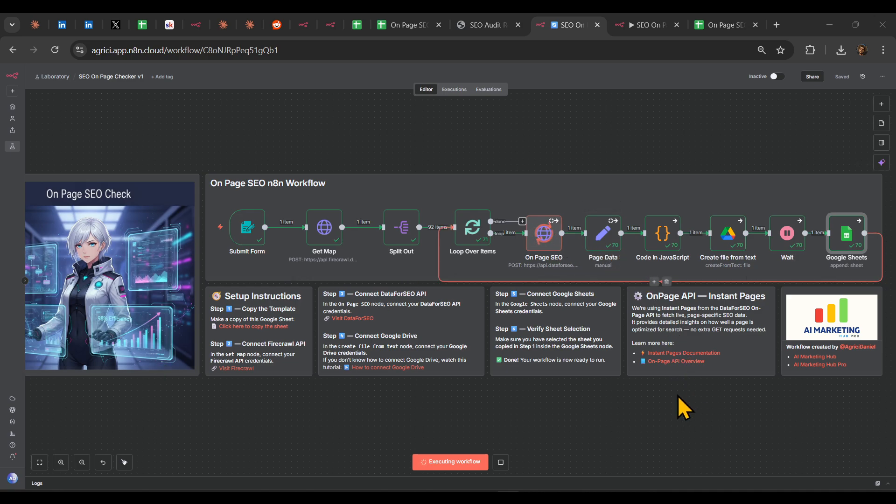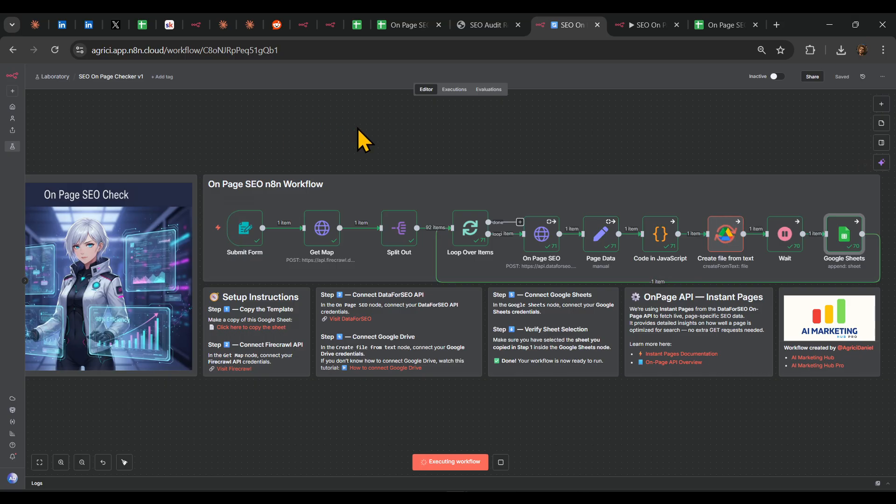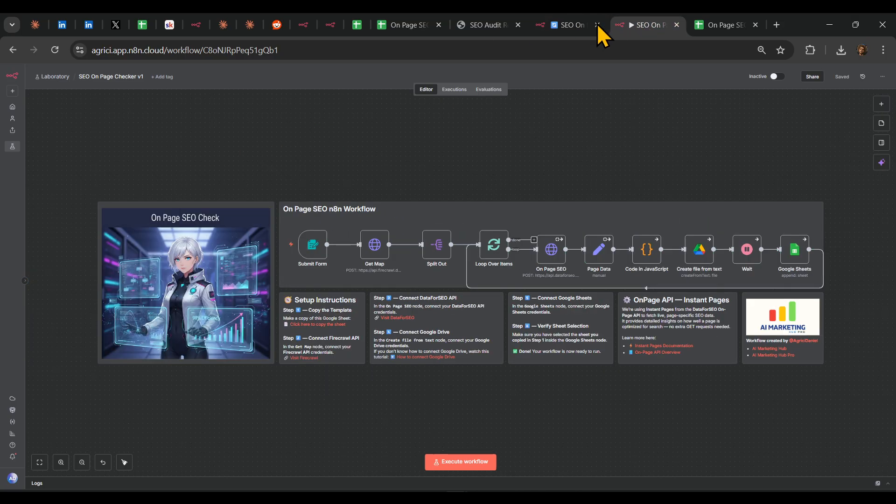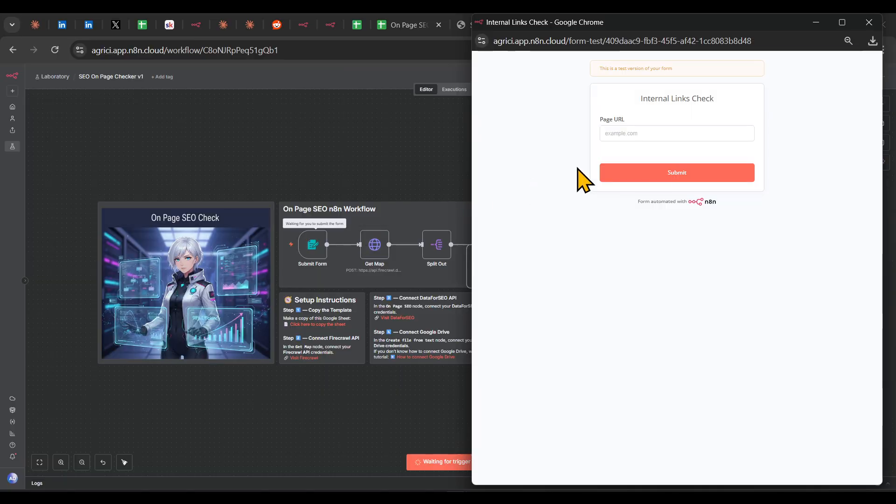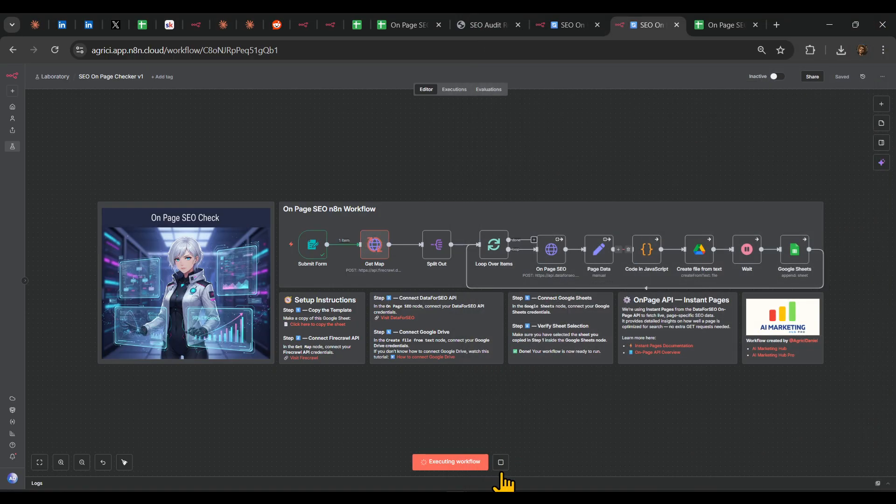Hey everyone and welcome. In today's video, I'm presenting you the OnPage SEO Checker. It's quite a simple workflow. It will start based on a form submission. So here's an example of one. If I'm going to press here, I can write here, let's say, 21collagen.ro, and this will start the whole workflow.